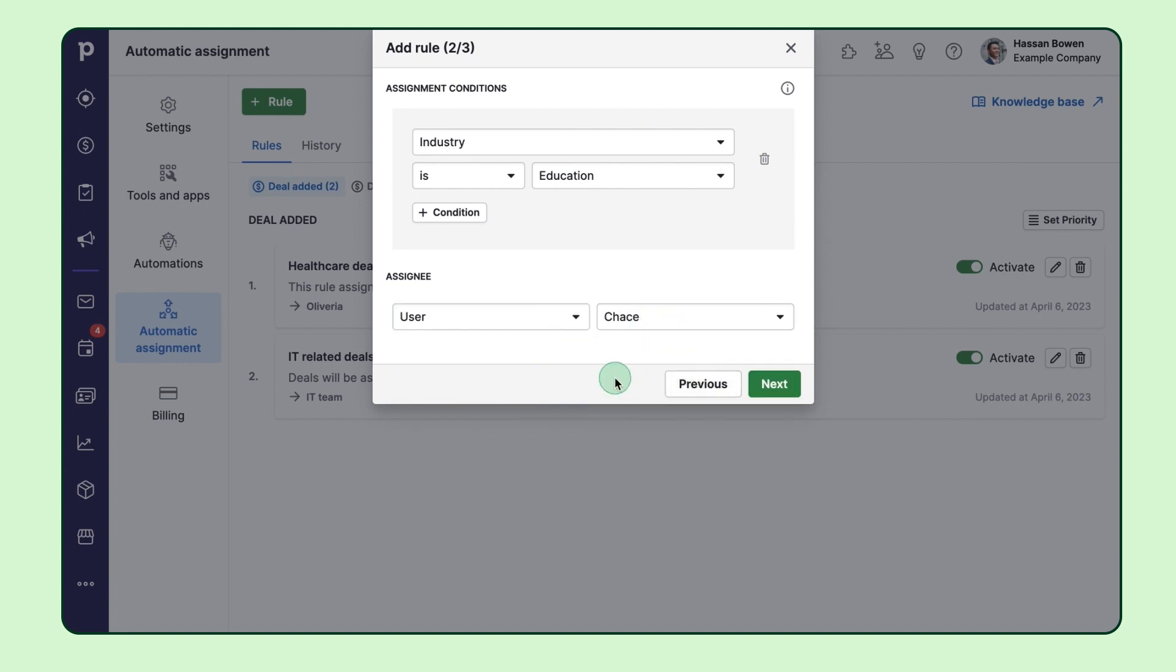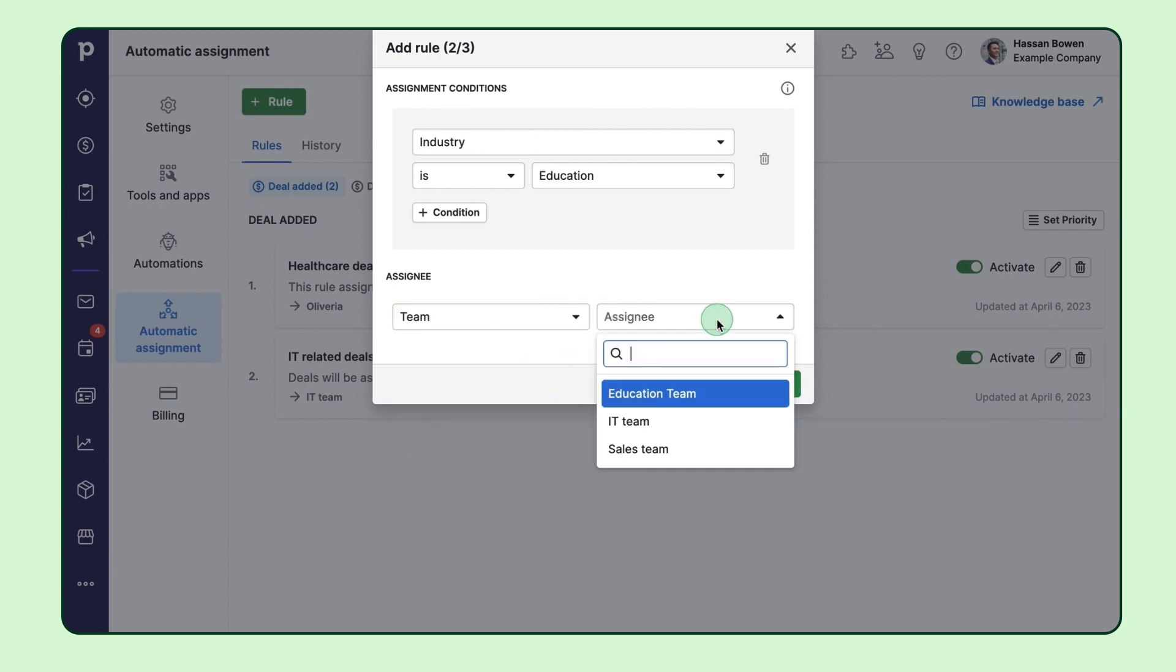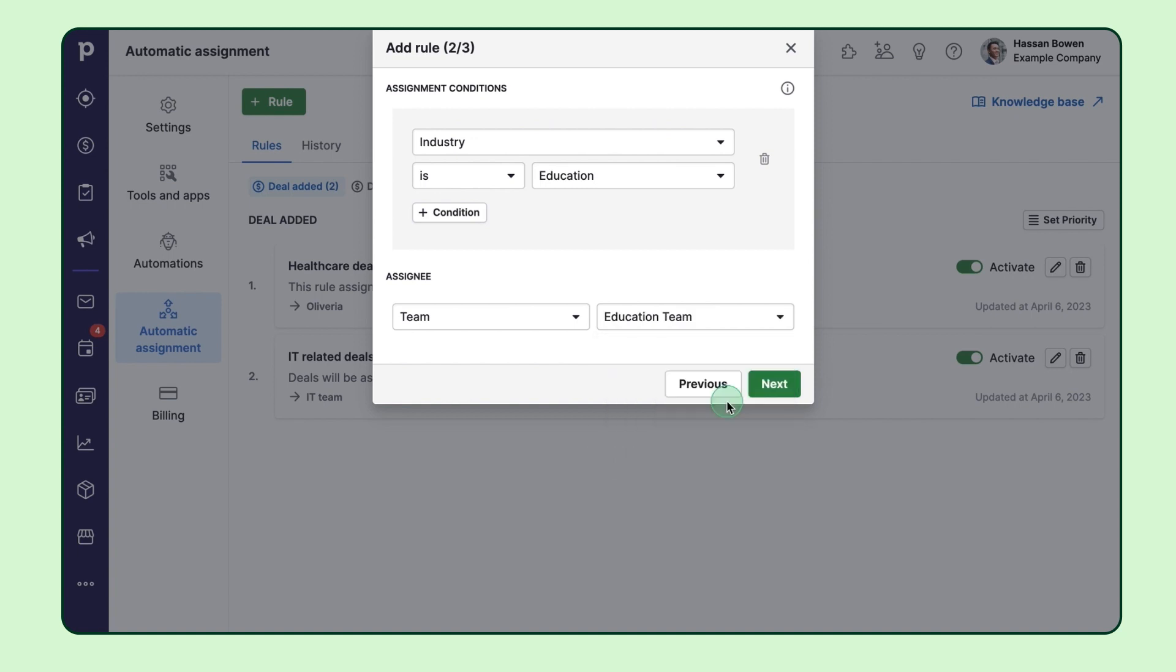But maybe you want to assign the opportunity to someone on a specific team rather than an individual. No problem. Just keep in mind that you'll need to have the Teams feature enabled to do this. When a deal matches the conditions of your rule, it'll be assigned to a user in that team in a sequential order.